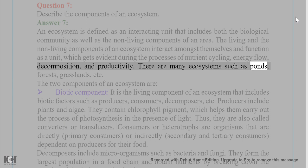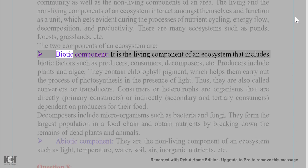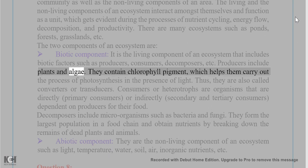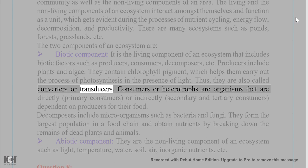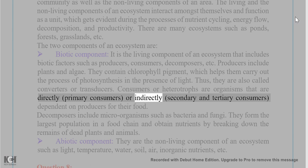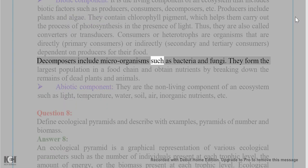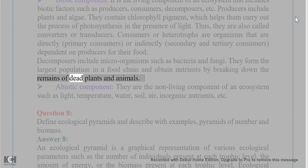There are many ecosystems such as ponds, forests, and grasslands. The two components of an ecosystem are: Biotic component — the living component, including producers, consumers, and decomposers. Producers include plants and algae that carry out photosynthesis. Consumers or heterotrophs are organisms directly (primary consumers) or indirectly (secondary and tertiary consumers) dependent on producers. Decomposers include microorganisms such as bacteria and fungi, which obtain nutrients by breaking down remains of dead plants and animals.